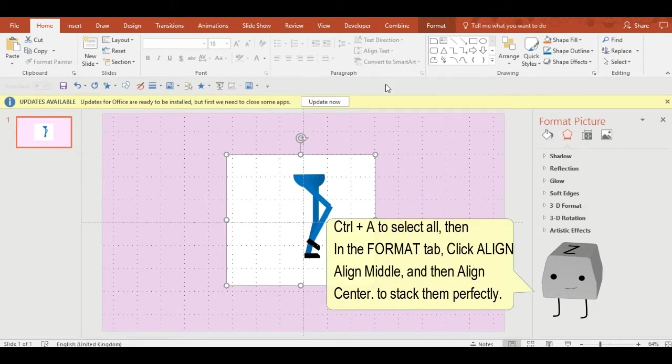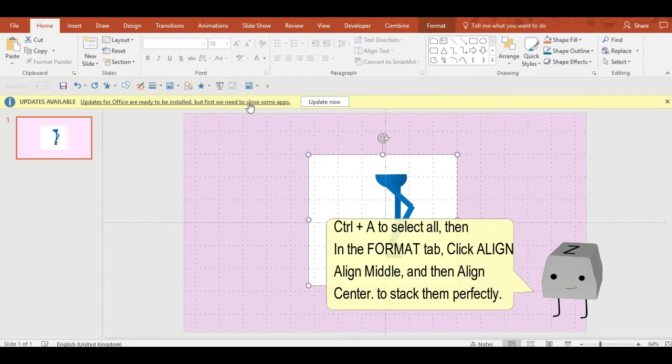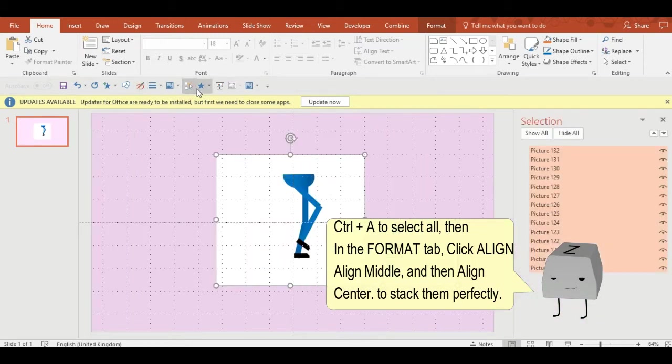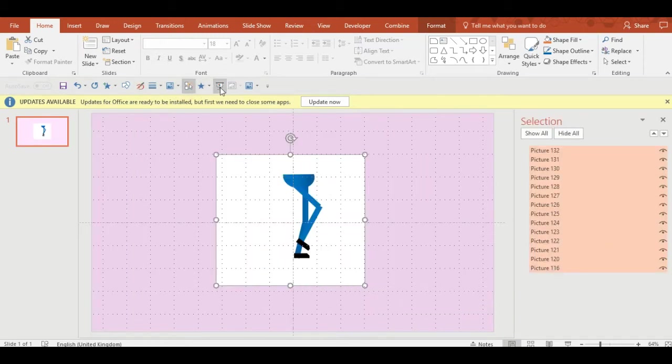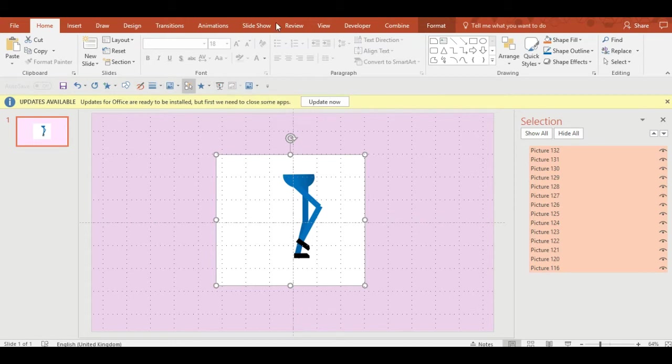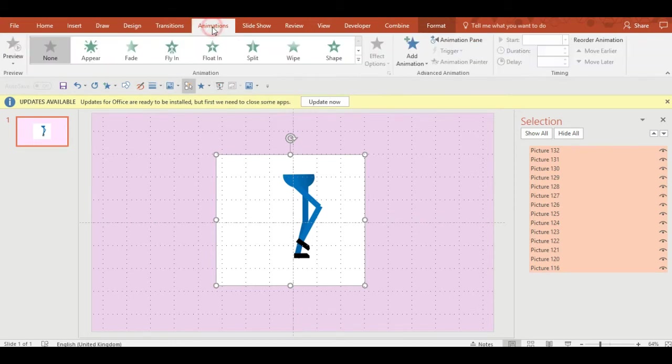If you select Ctrl+A to select all of them and in the format tab click align, align middle and then align center, they all stack on top of each other perfectly.